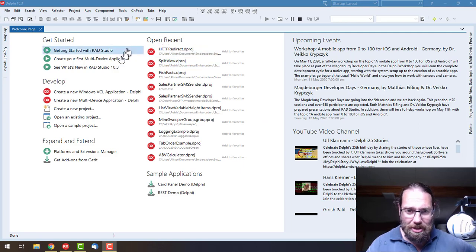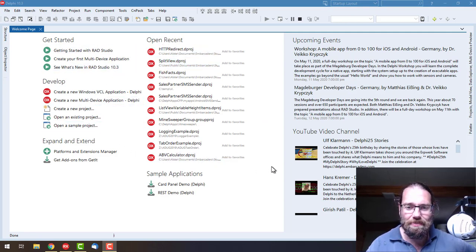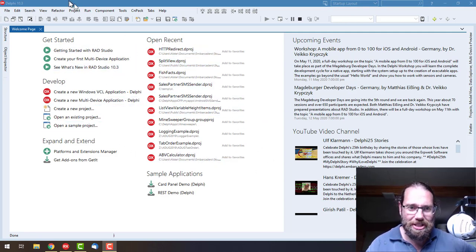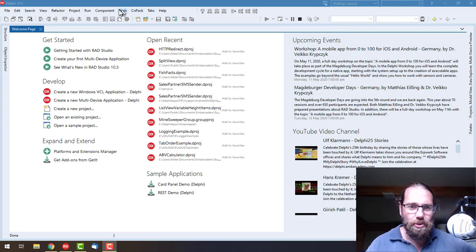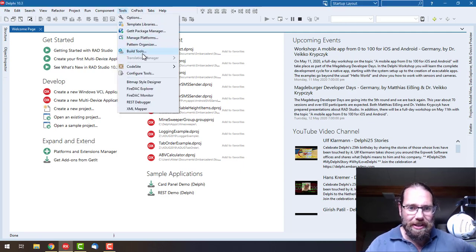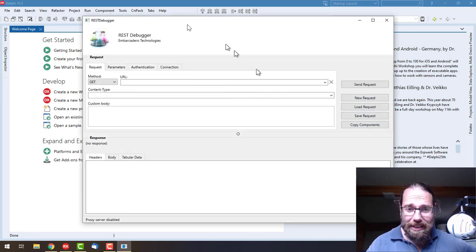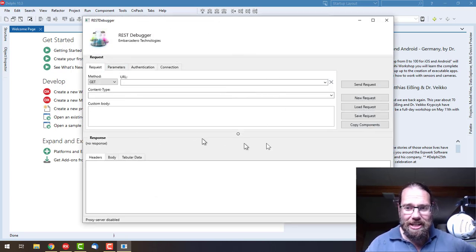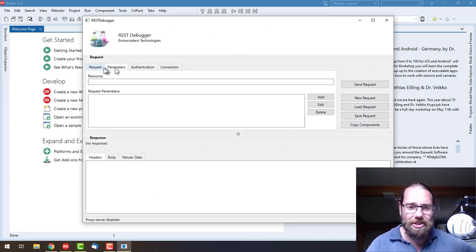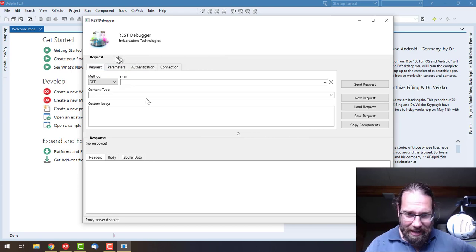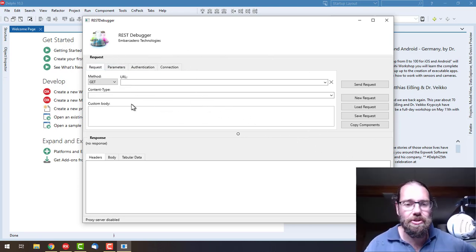This is not going to be particularly in-depth. We're just going to get as far as using the REST debugger in the tools menu. This allows us to test our authentication and generate some components for us to use.